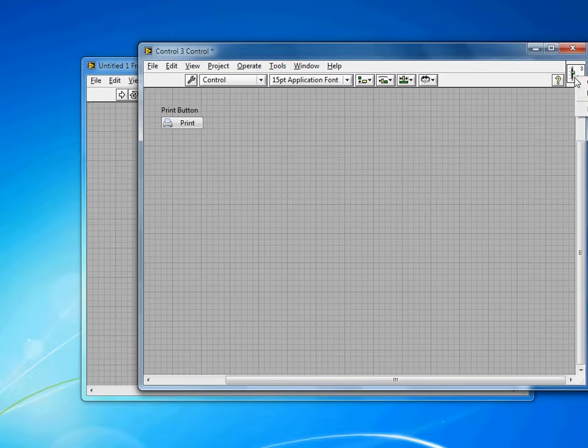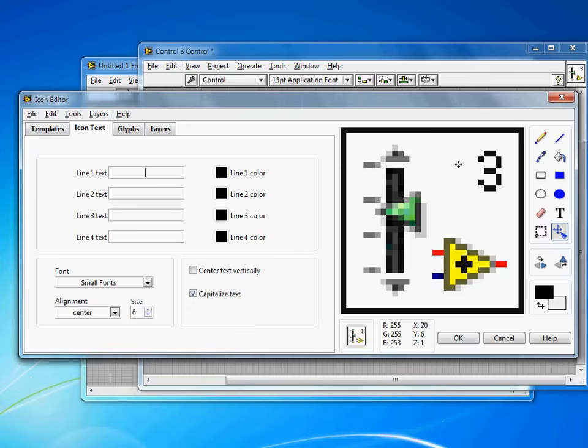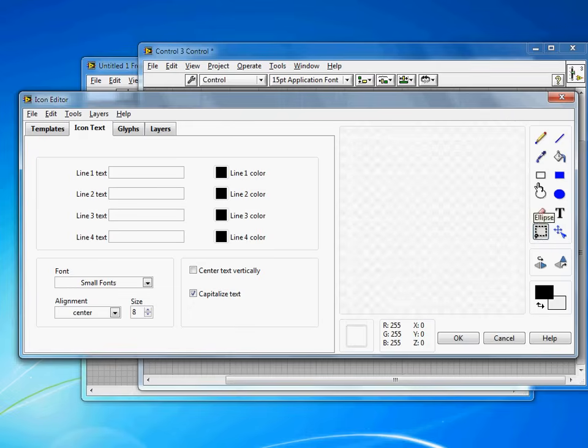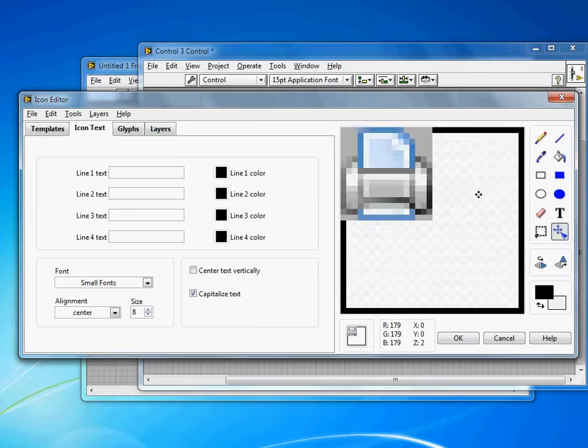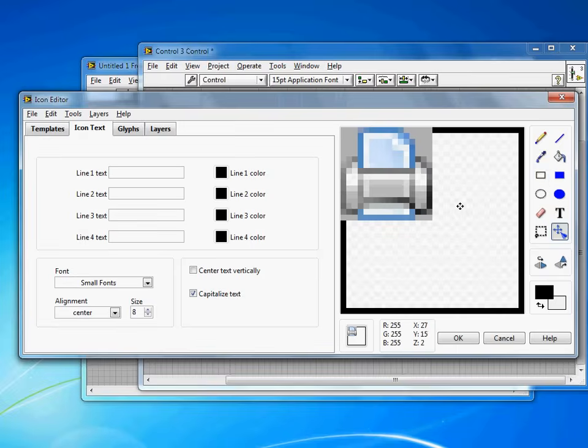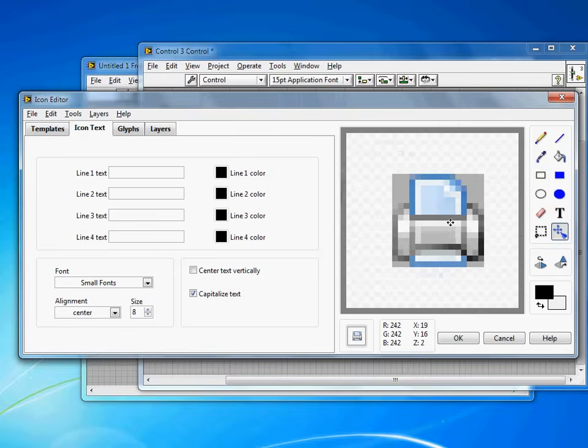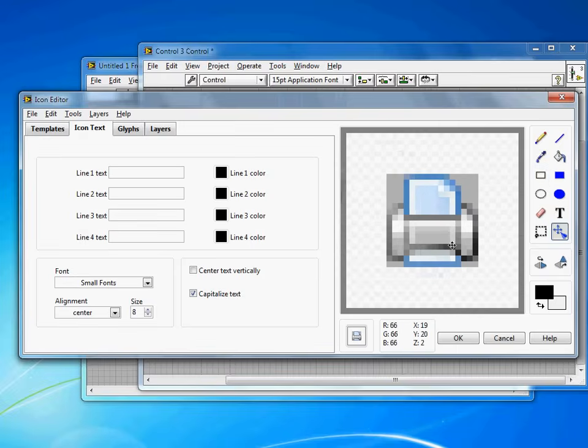I'm also going to go in and edit the icon here. And the reason I'm going to edit the icon is so that I can save this VI and reuse it, or save this control and reuse it in future projects, and not always have to recreate a Print Button.